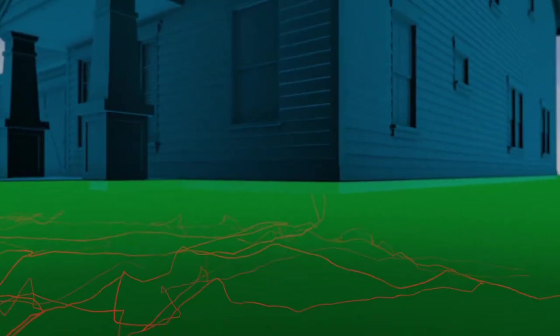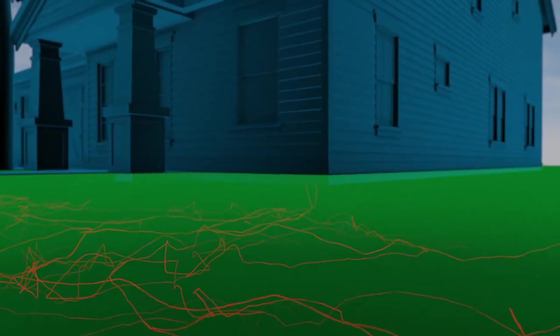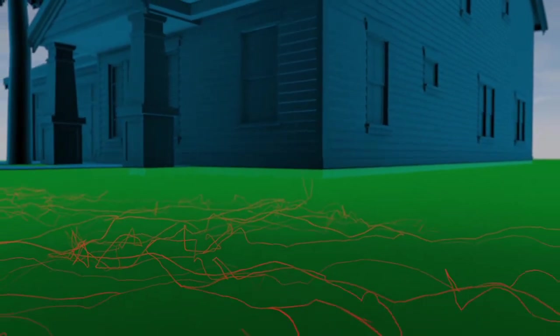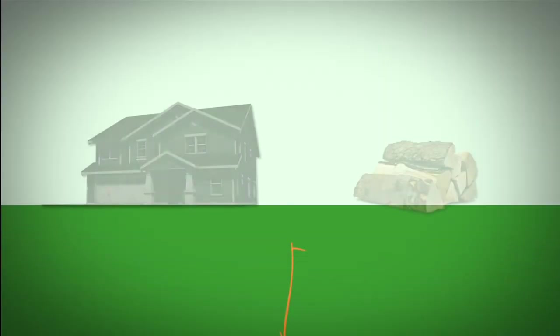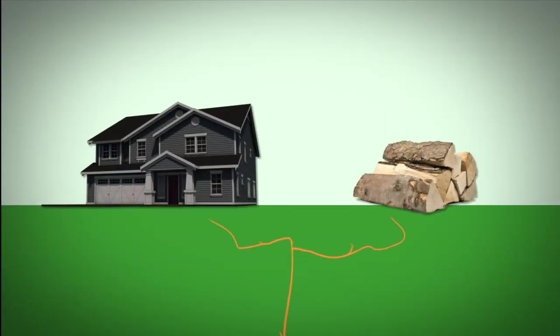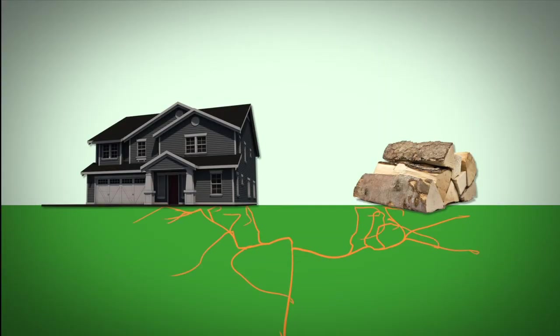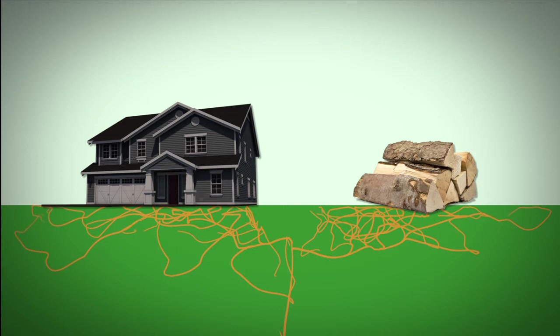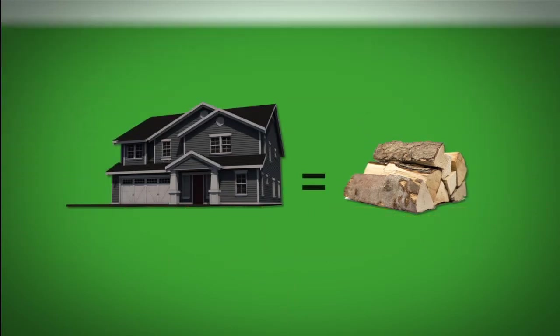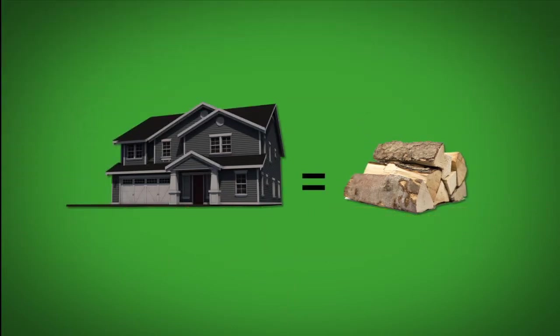Subterranean termites which live in the soil are Mother Nature's way of breaking down things like dead trees, yet they commonly invade homes just like yours. Termites can't tell the difference between the wood in your home from that of a dead tree. Your home might be your largest investment, but to a termite, it's food.